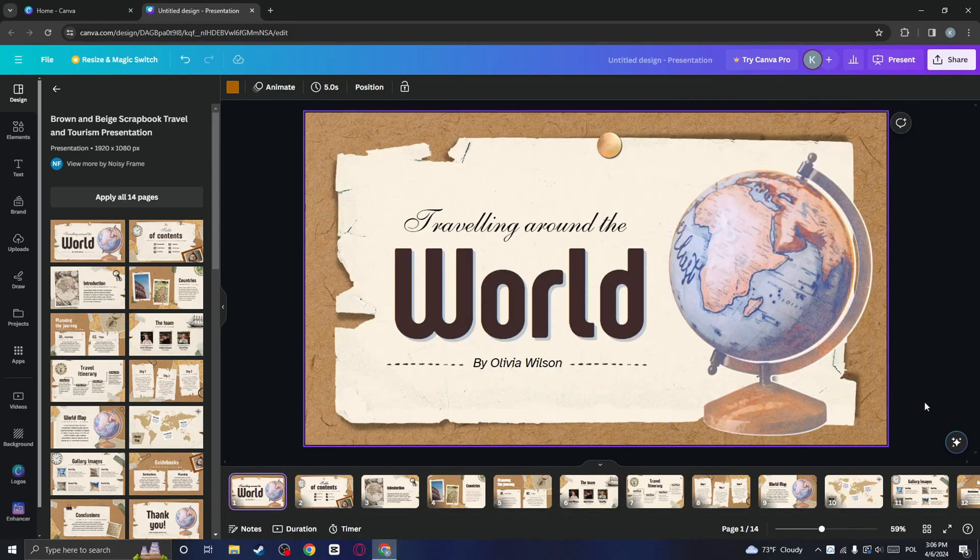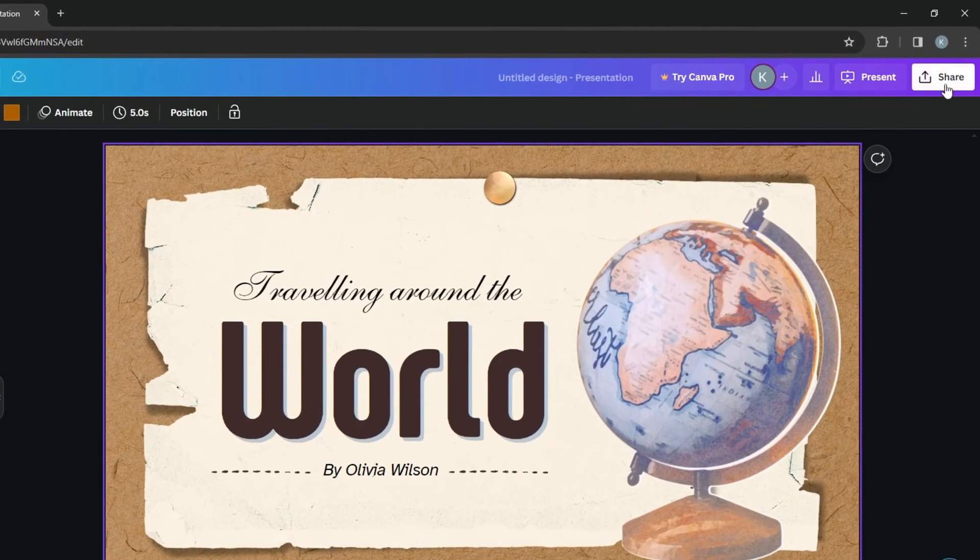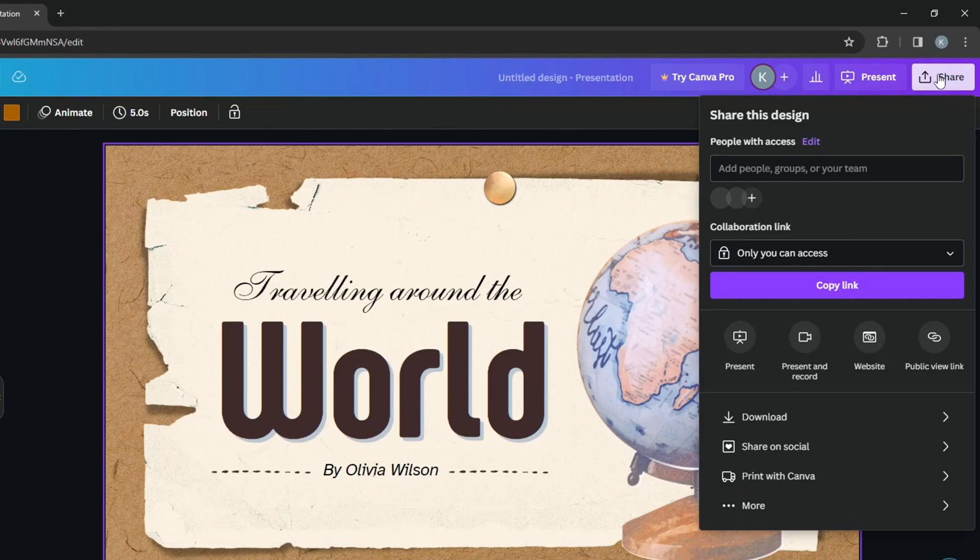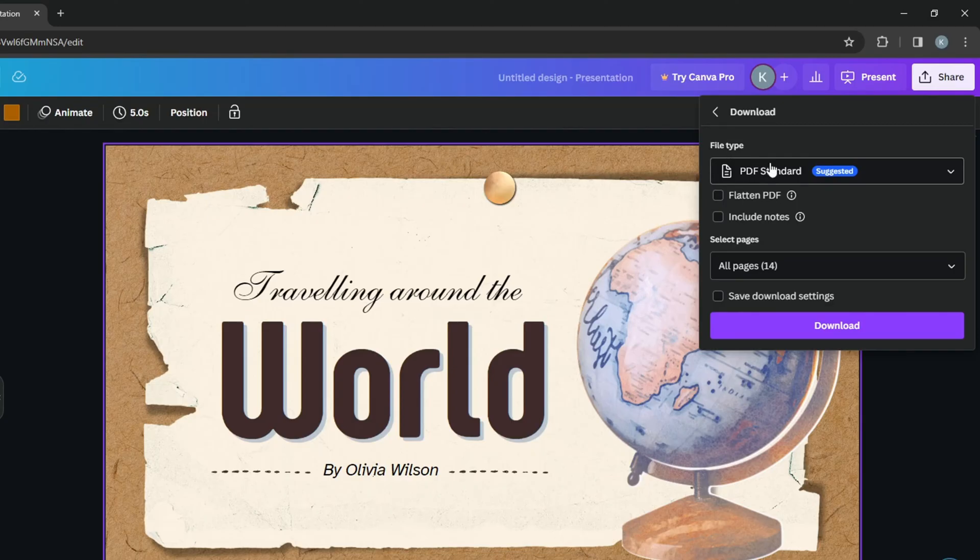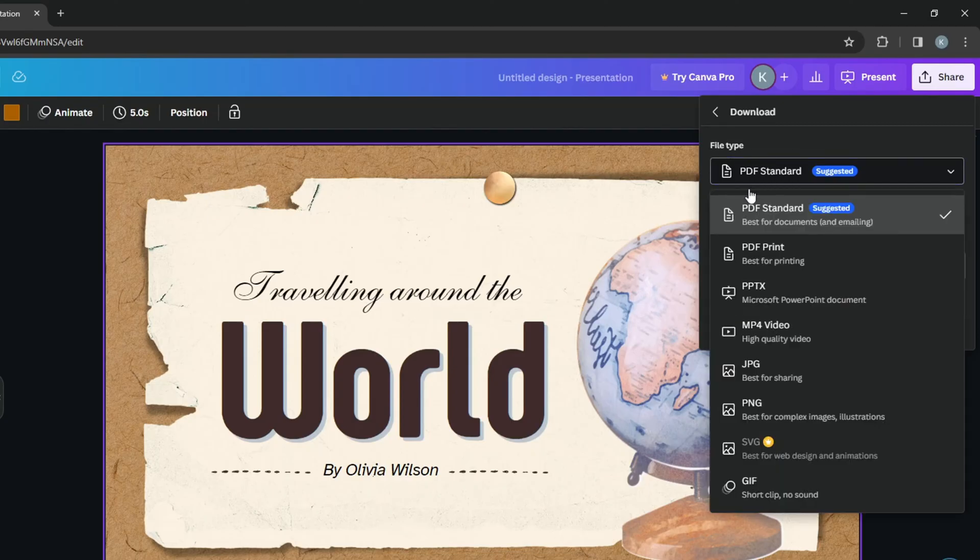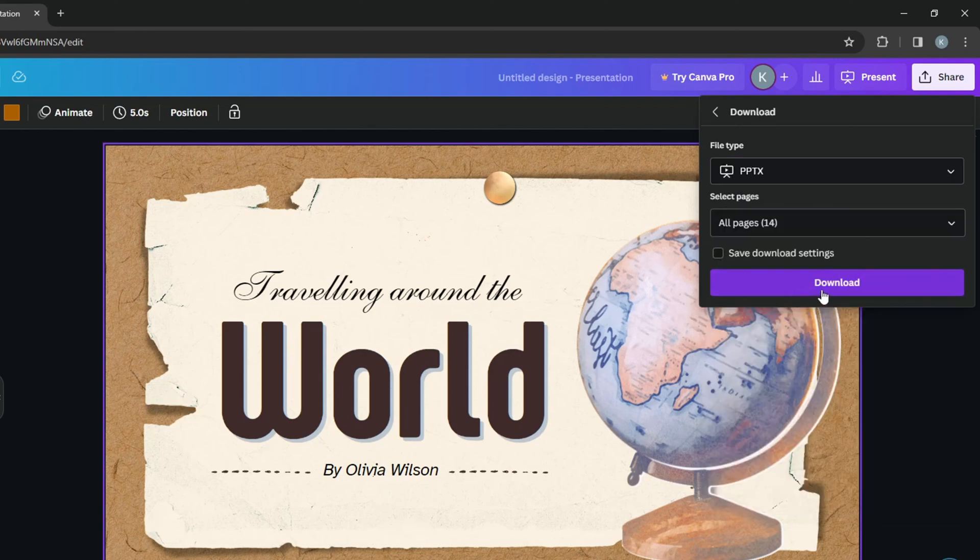Now we can go to the top right corner and click on share. Then click on download. Here we have an option to change the file type. So click on it. You need to choose Microsoft PowerPoint document. And now click on download.